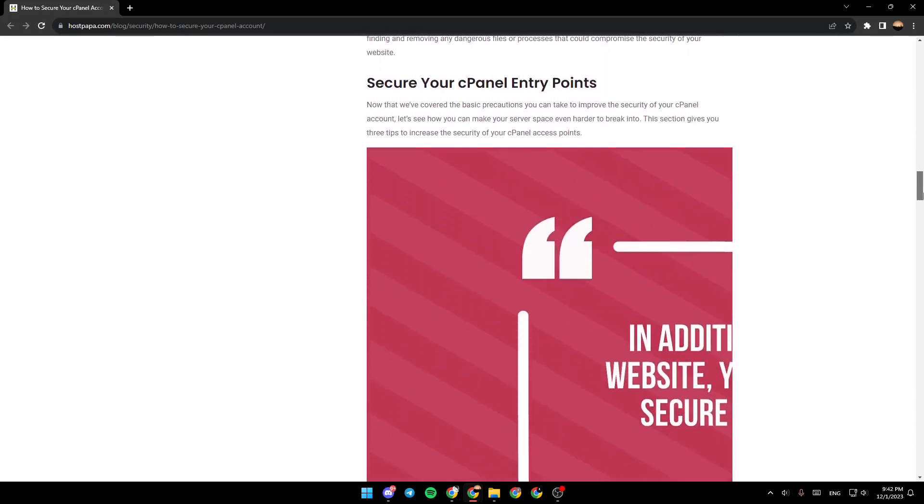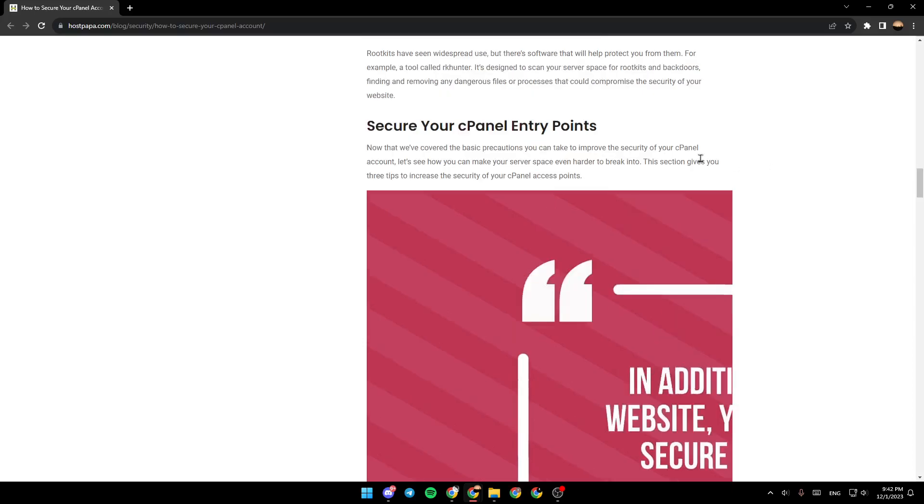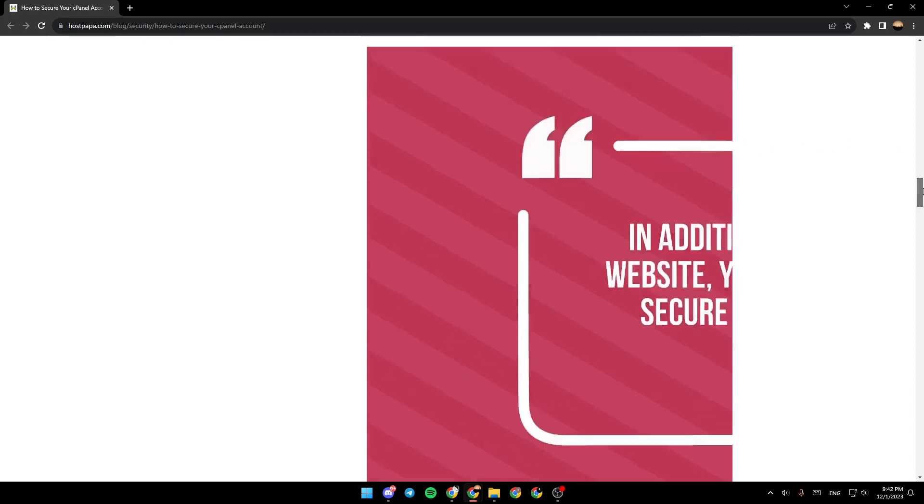Secure your cPanel entry points. Now that we've covered the basic precautions you can take to improve the security of your cPanel account, let's see how you can make your server space even harder to break into.